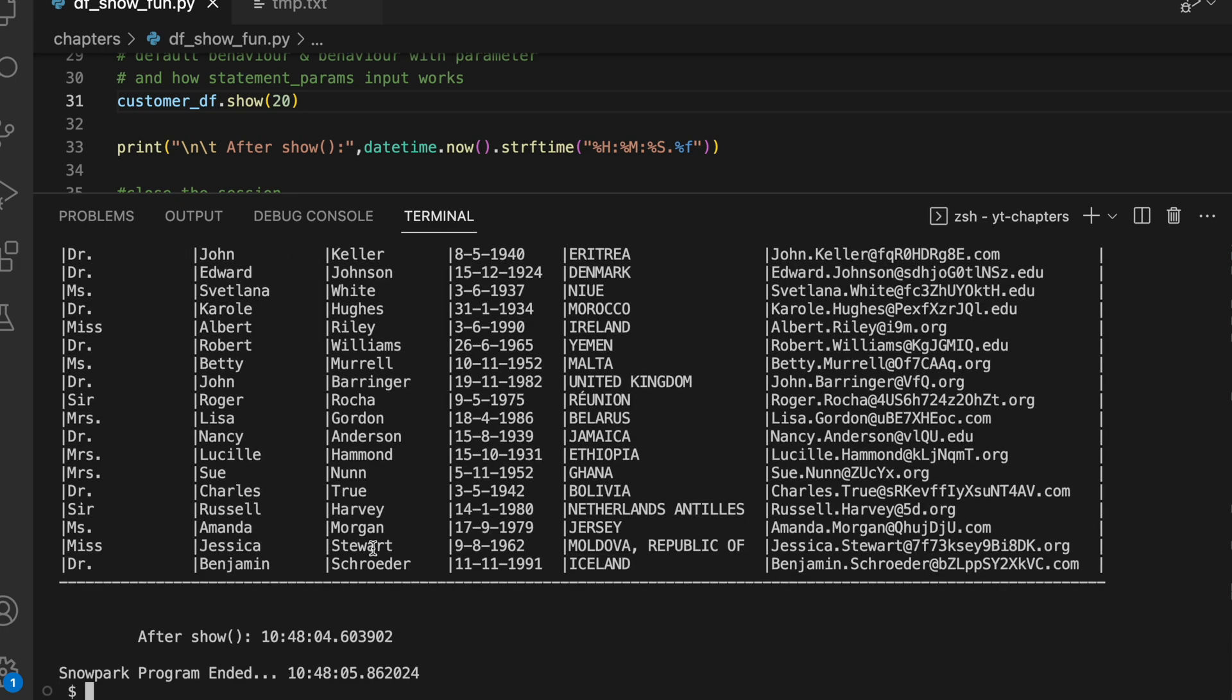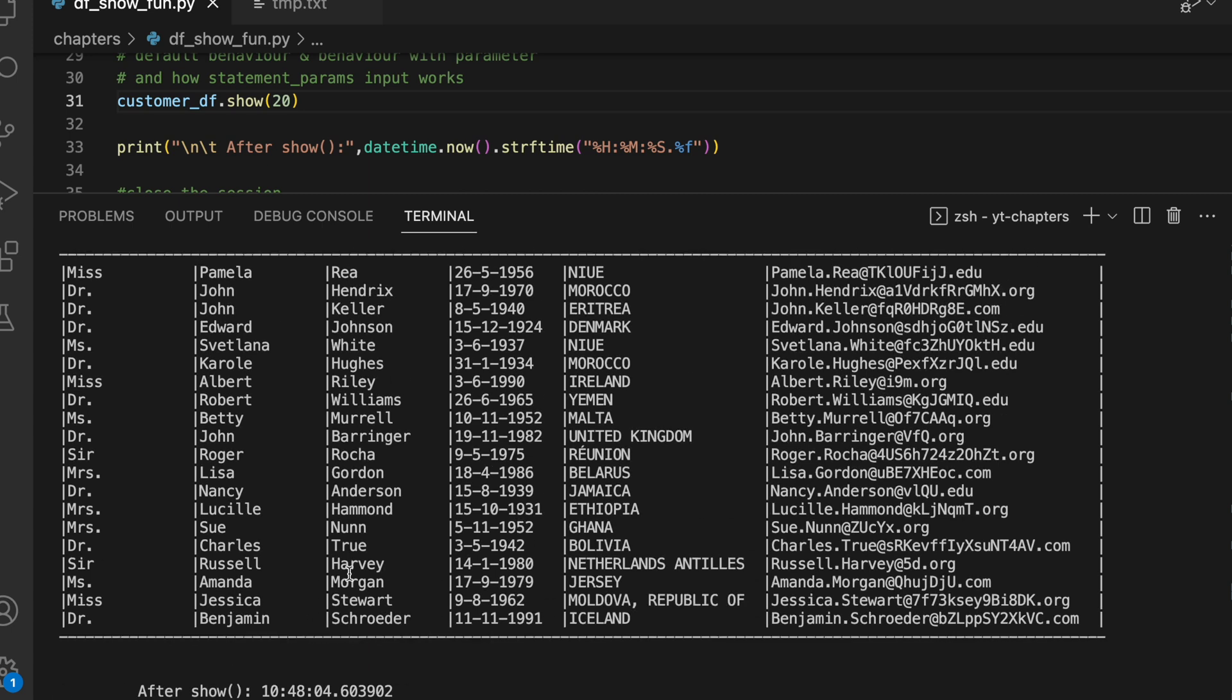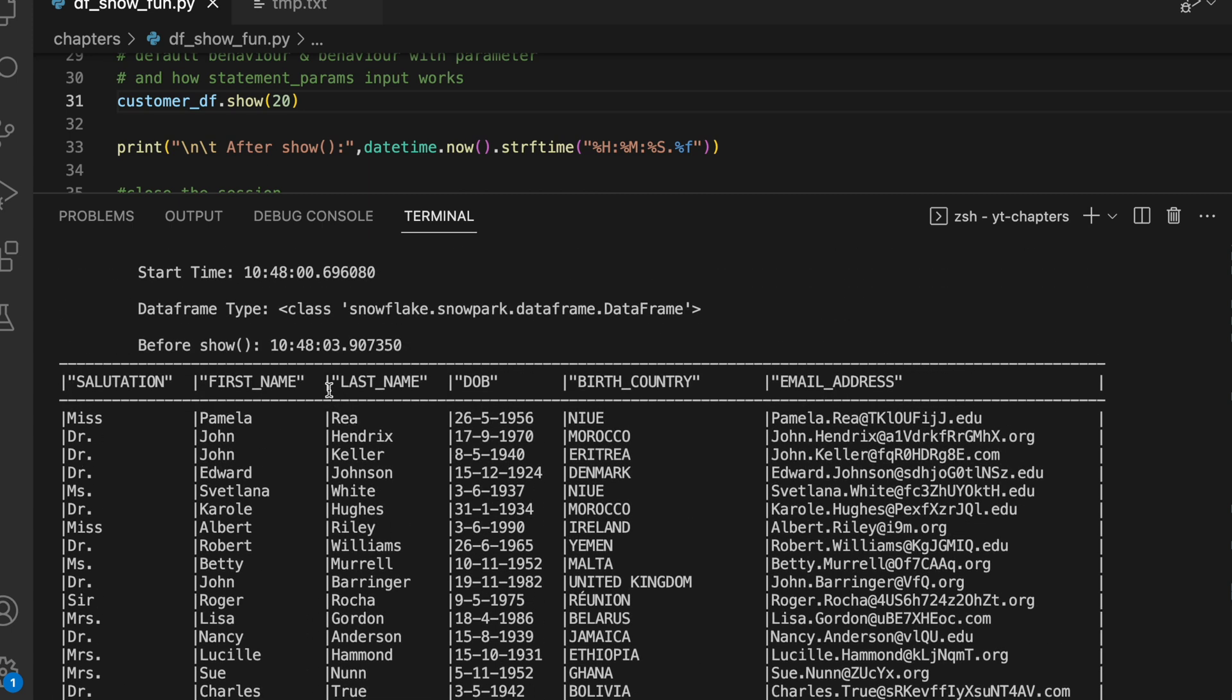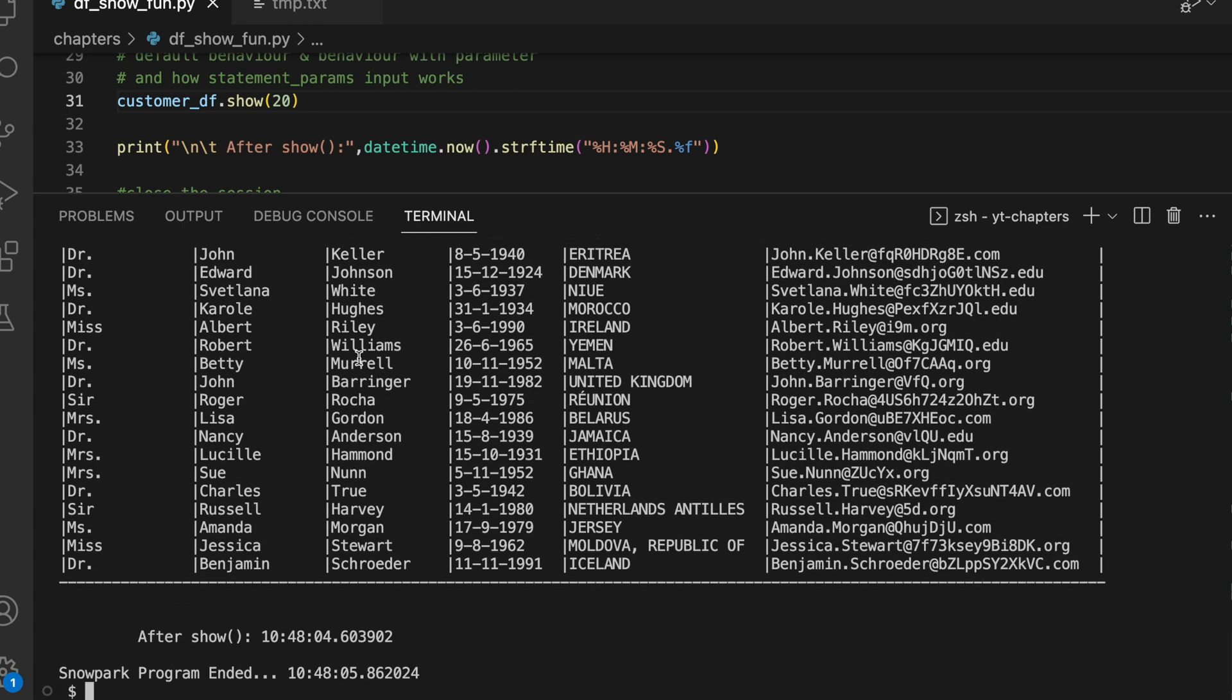If I make it 20, let's see how much time does it take. It printed total 20 records on the screen and the time it took from 48:03.9 to 48:04.6, so between 1 to 2 seconds it has taken to fetch the data and load the data onto my console.